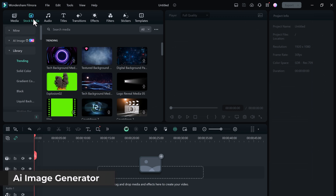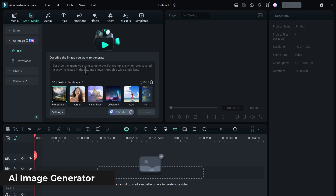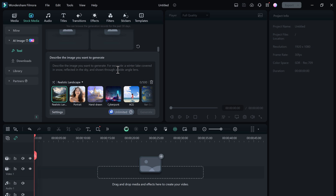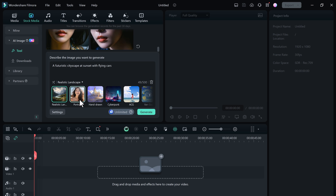Next on the list is the AI Image Generator. What exactly is it? In simple terms, it's a tool that uses artificial intelligence to create stunning images from scratch. Imagine having an endless supply of unique visuals right at your fingertips. With just a few clicks, you can generate images that fit perfectly with your video's theme, style, or mood. Simply enter a prompt, then choose the image style and select the aspect ratio.